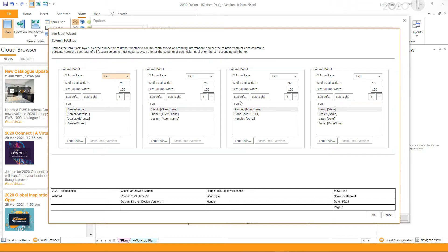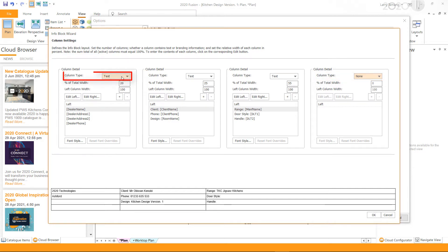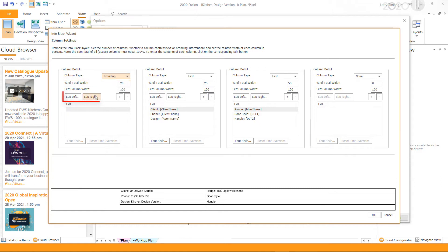If you wish, you can remove a column that is not required by selecting None in the column type. If you would like to include a logo in your info block, change the column type to Branding.